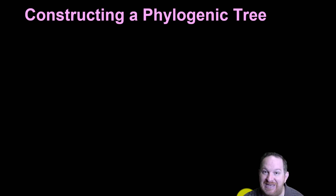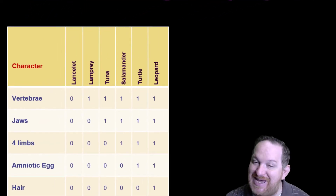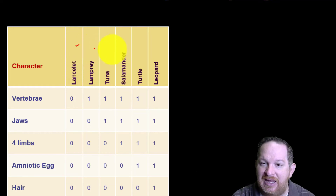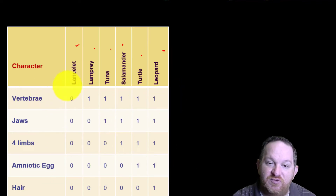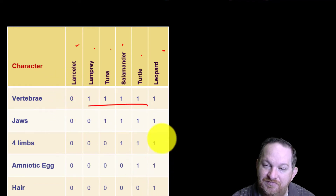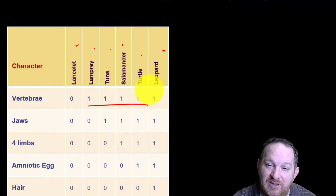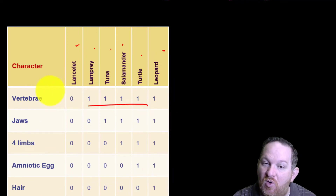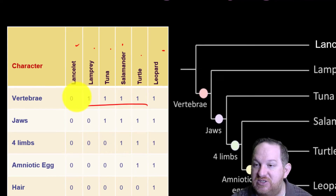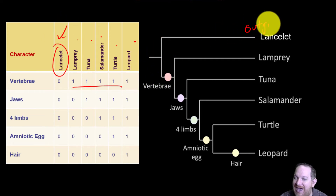To construct a tree, there are a few ways: you can look at the DNA, or you can look at shared characteristics or homologies. Right here I have a table with organisms across the top: lancelet, lamprey, tuna, salamander, turtle, leopard. The table tells you whether each organism has a given trait. For example, a lancelet doesn't have vertebrae, but a lamprey, tuna, salamander, turtle, and leopard all have vertebrae. You can see that as it goes on, the leopard has all the traits, while the lancelet has none.